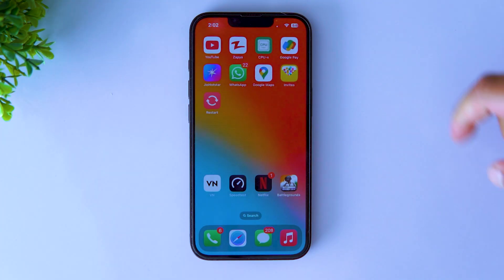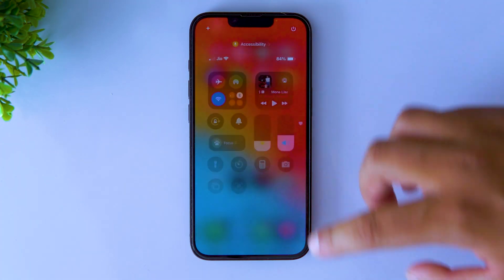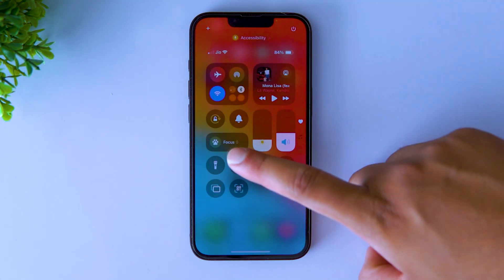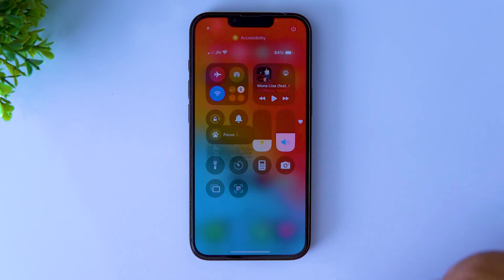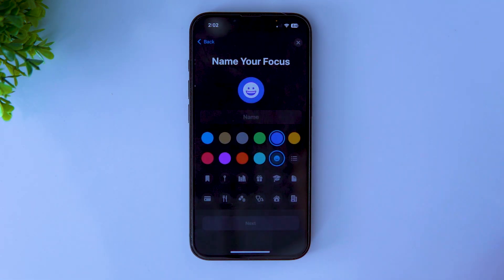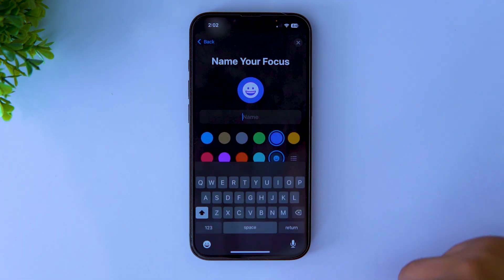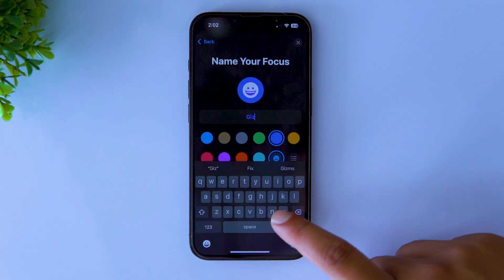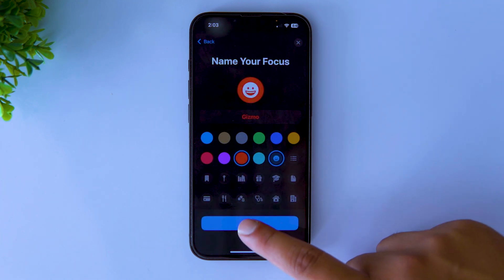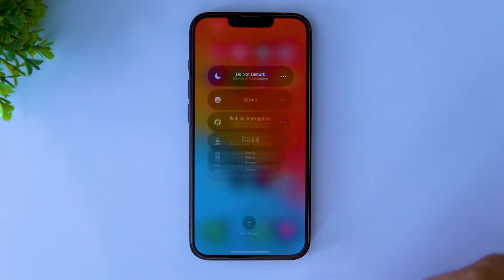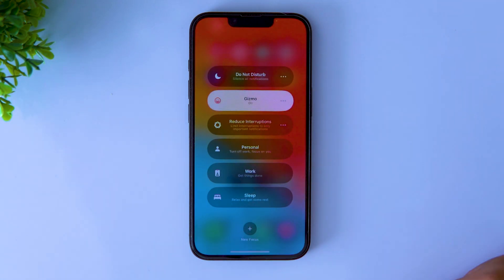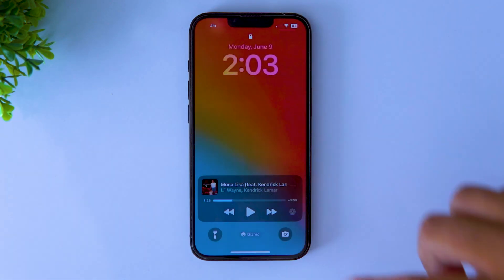Here's how to add your name on the lock screen of your iPhone 16e. Open Control Center and long press on Focus. Tap on New Focus and select Custom. Type in your name, select a color, choose an icon, and you're done. Turn on the mode with your name and it will be displayed on your lock screen.